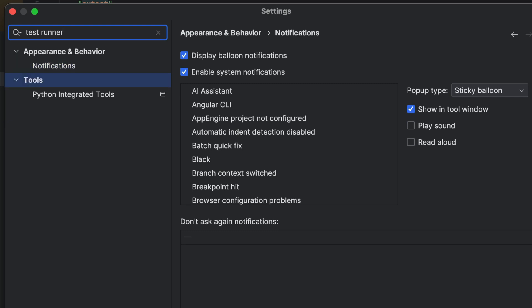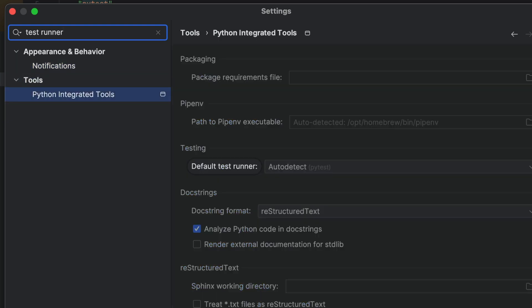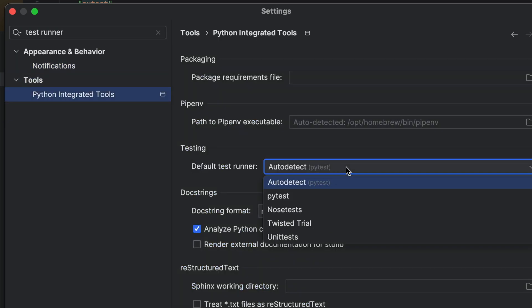In this particular project, PyCharm has already set our test runner correctly to PyTest because we installed it as a requirement. However, PyCharm uses unit tests by default. So this is worth knowing just in case you ever want to check which test runner you're using.